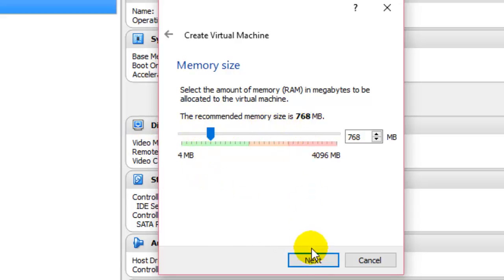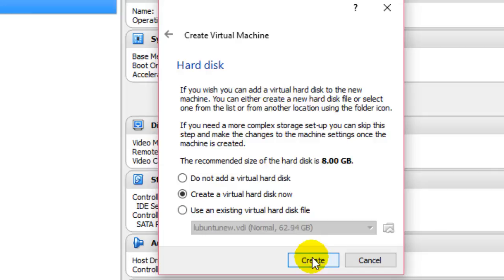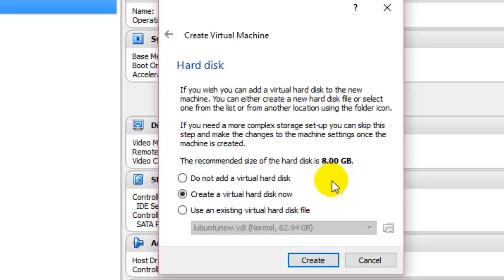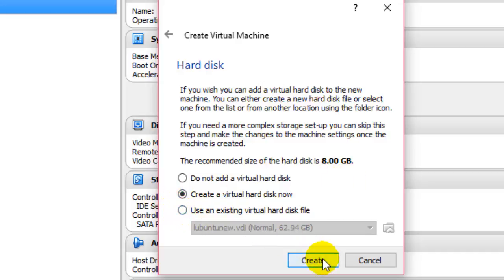After that you have to give the hard disk size for that particular machine. Depending upon how much space you have, give at least 8 GB hard disk size. Most of the time, if you want to install a lot of software on that virtual operating system, 8 GB is not sufficient, so you will have to add extra size. Then you can click on Create.